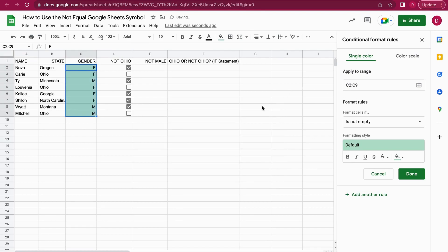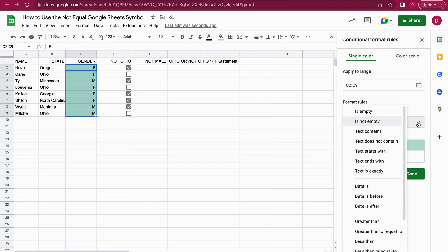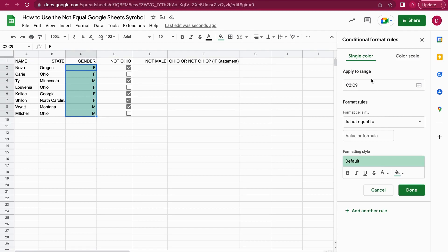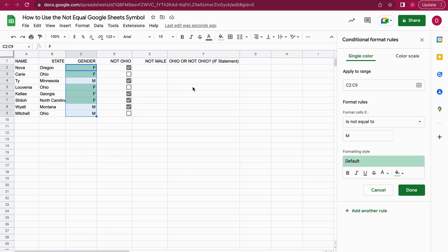Now we have the correct range. I want to see whether the gender is not equal to male, so I select is not equal to, and the value or formula we're going to look at is M. Whenever it is not M, it will be marked by green, so we get all the females. That works quite nice.